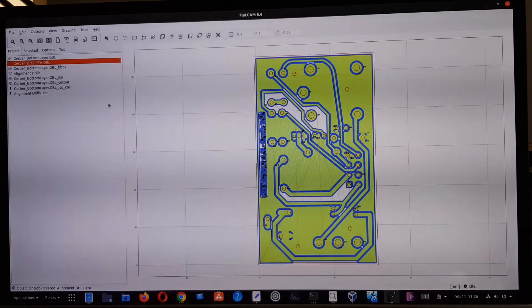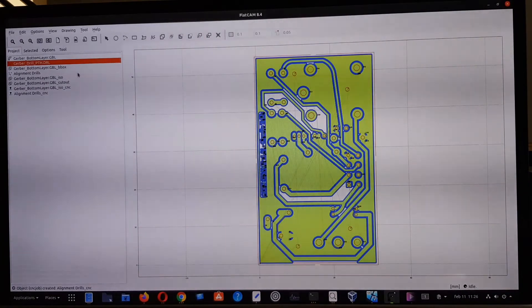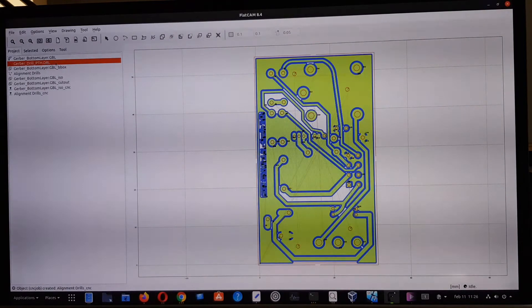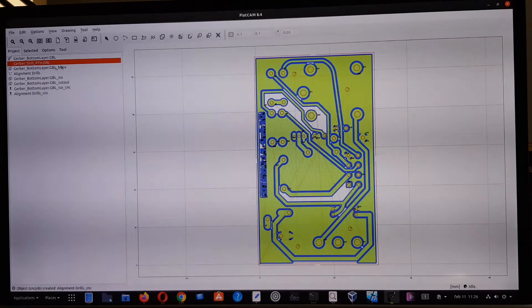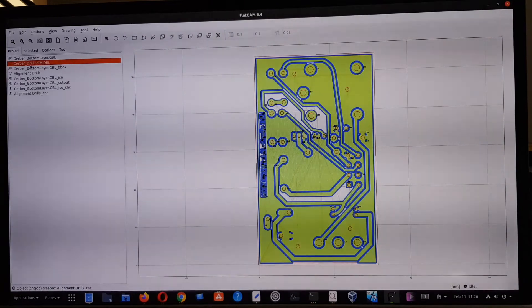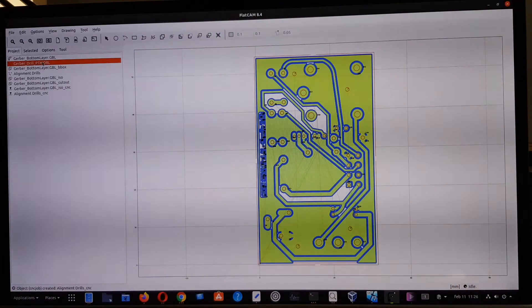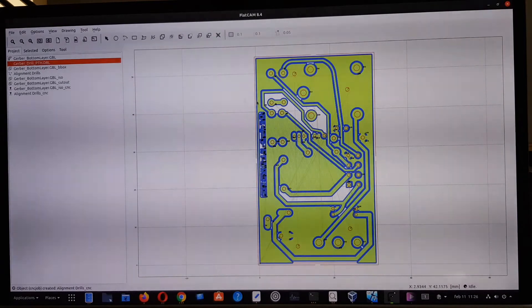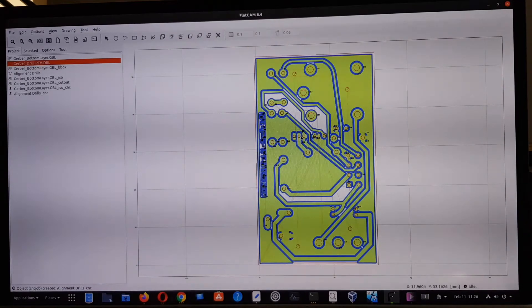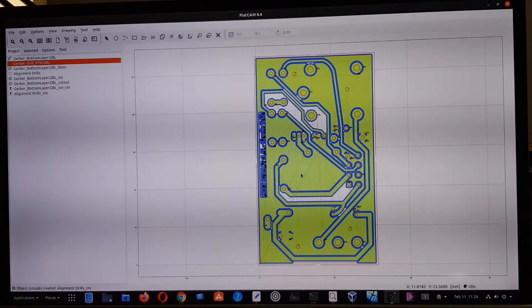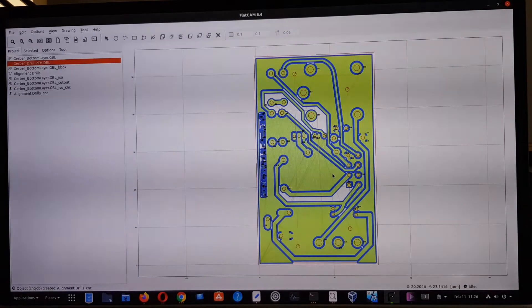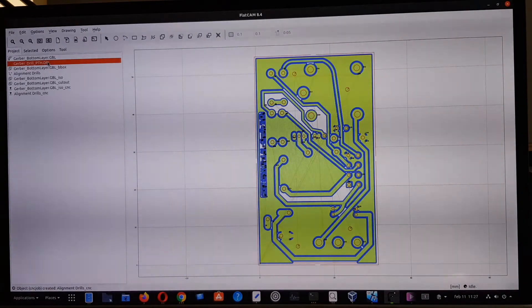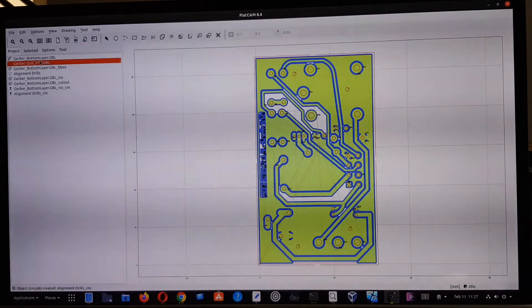This section is about creating the G-code file for the machine from FlatCAM, specifically about the Excellon file. This file gives us all the instructions on how to create the holes for the components of the circuit.